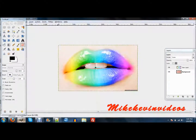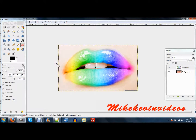Hi there, this is Michael from iKemVideos. Today I'm going to show you how to create this colorful lips effect. This can also be used in my colorful smoke tutorial and pretty much anything that you want to create a rainbow color on.